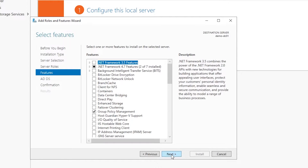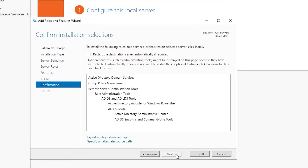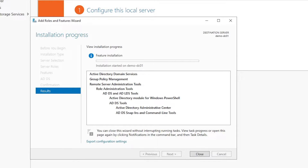This will by default install the AD modules for PowerShell and some other consoles to help administer Active Directory. We can now hit Next for the next three screens and then click Install. I will not check 'restart destination server automatically.' The installation will take a few short moments and once done you will see a screen on which we can just hit Close.